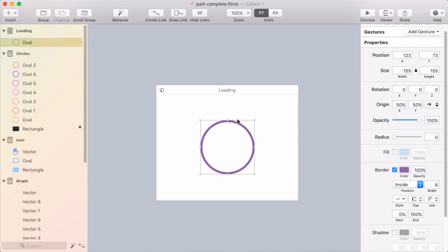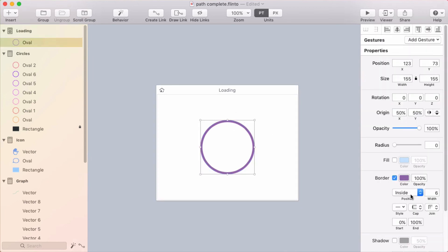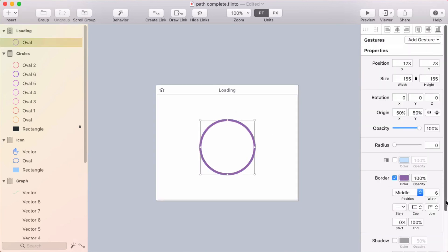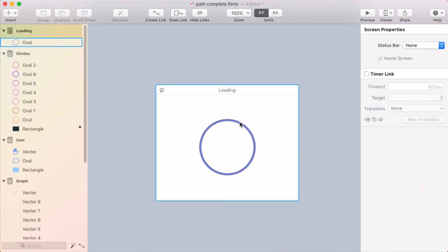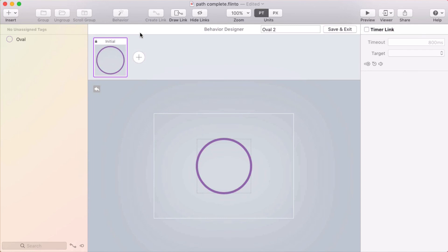So the first one I want to show you is a circular loading indicator. And this is something people asked about a lot and was difficult to do in previous versions, but now it's really easy. So I've got a circle here.